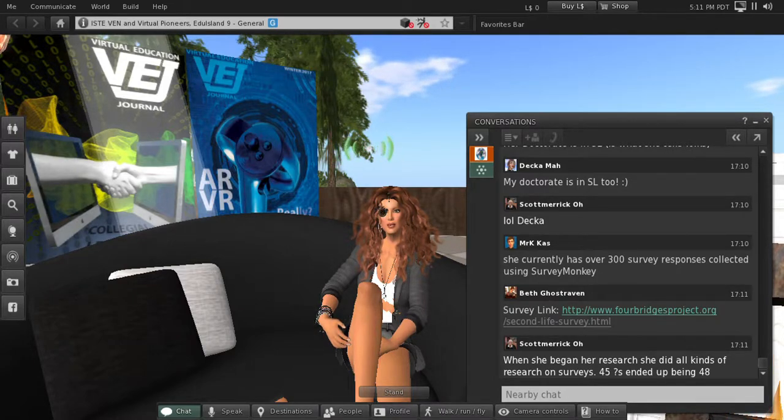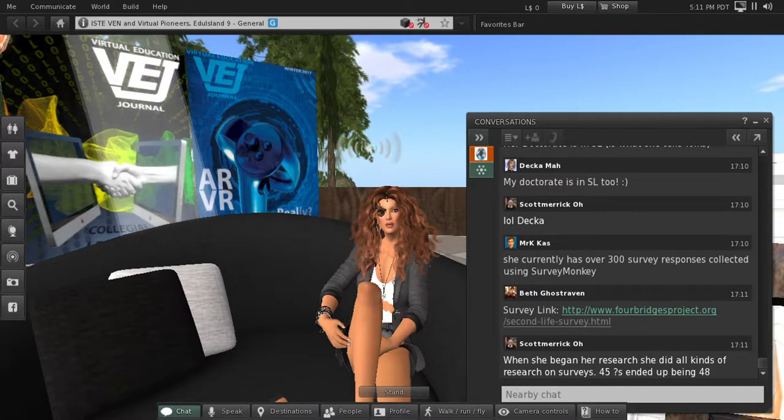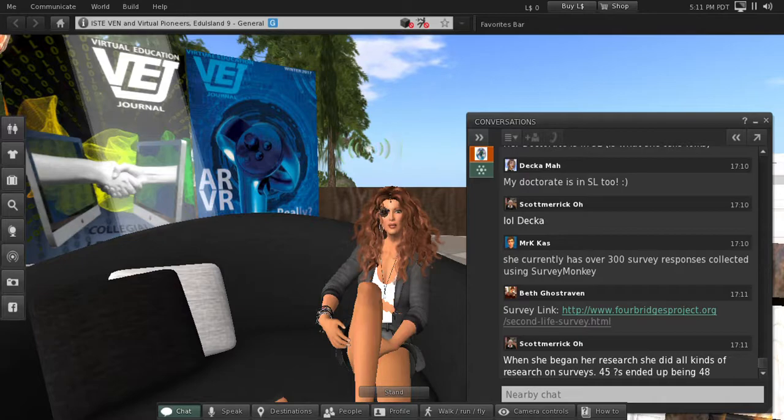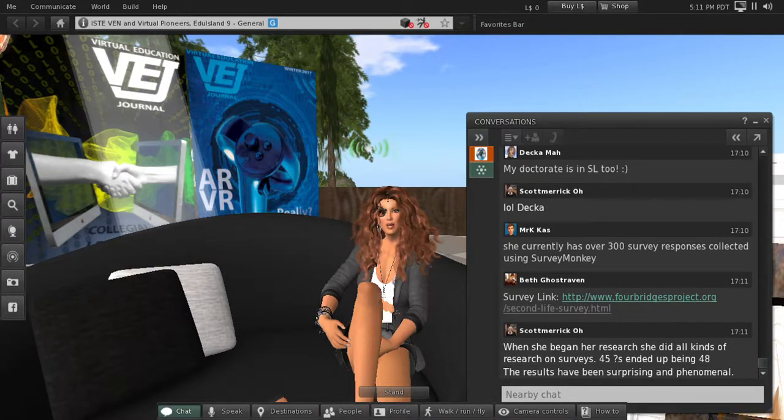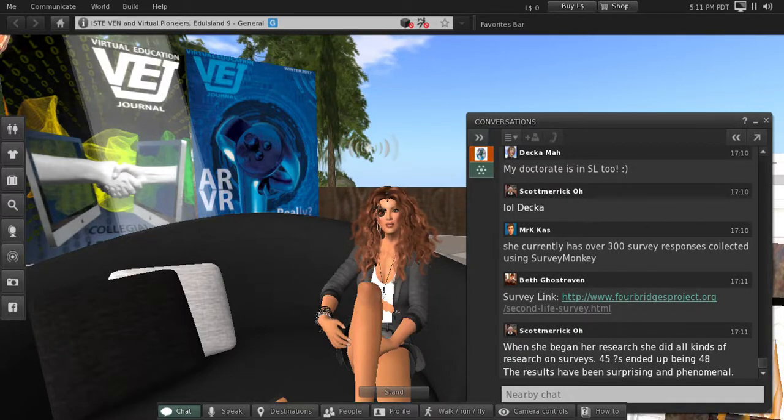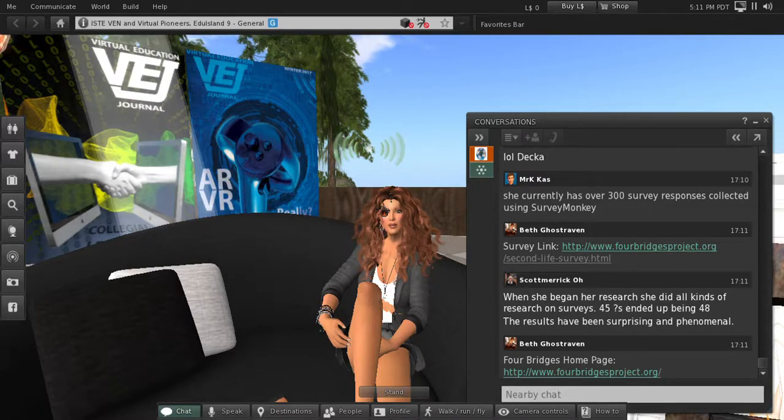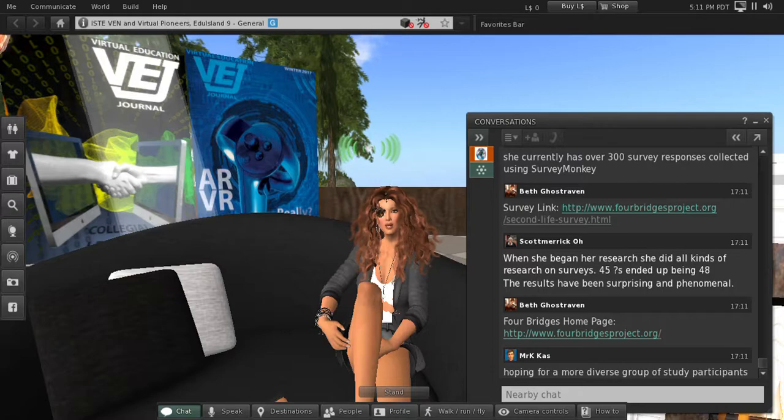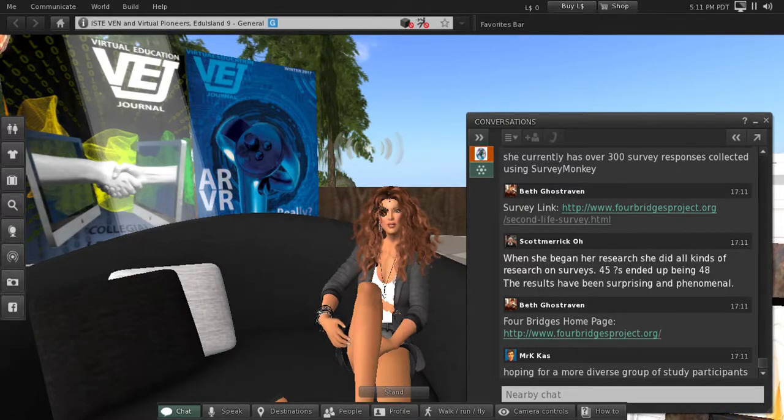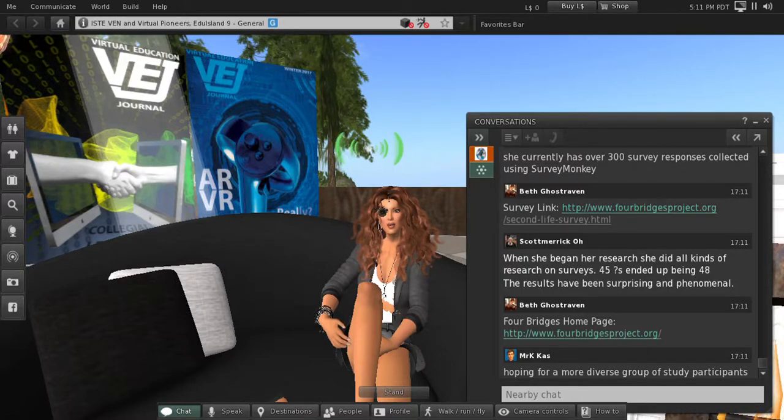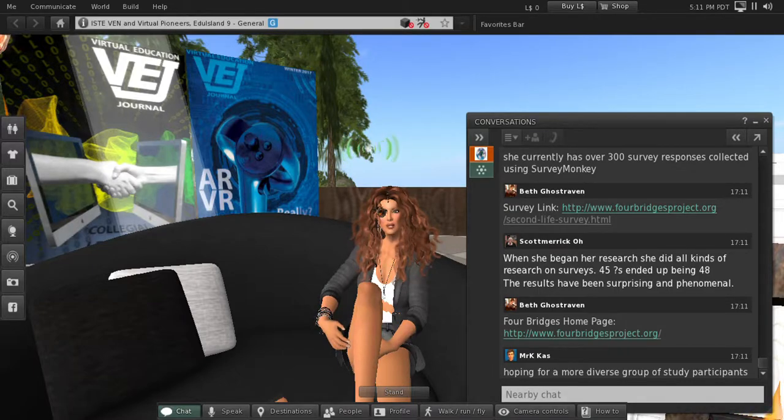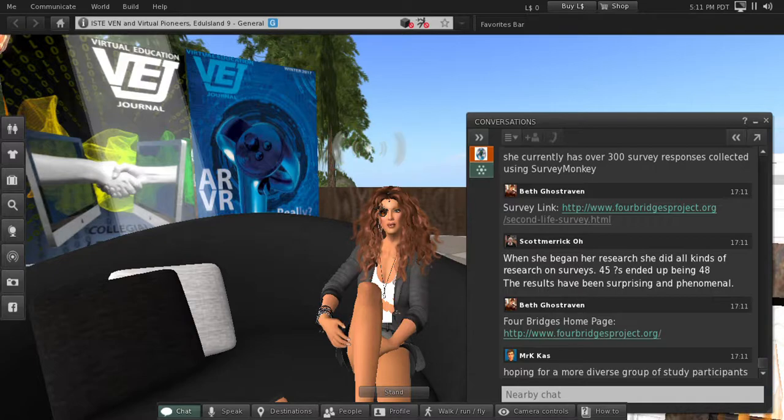I am hoping, I really want to get a more diverse swath of the Second Life resident. I've had most of the people who have responded indicate, in one way or another, I would say, this is an estimate, this is not from my survey, but I would say about 60 to 65% are educators, which says a lot. I expected a higher amount because as educators, we know that the importance of research. But I'd like to get the regular user.